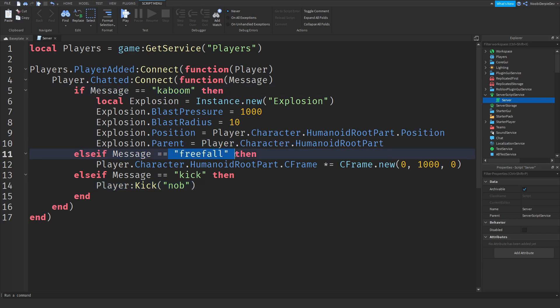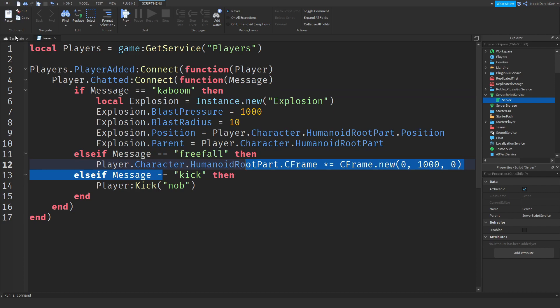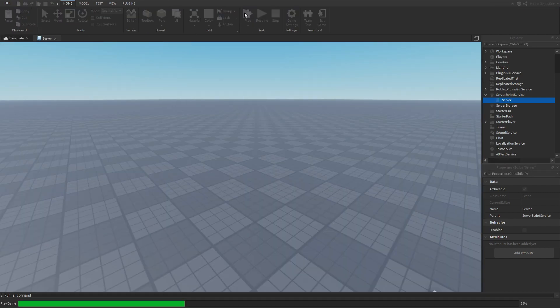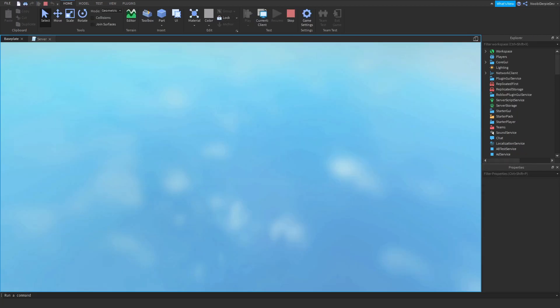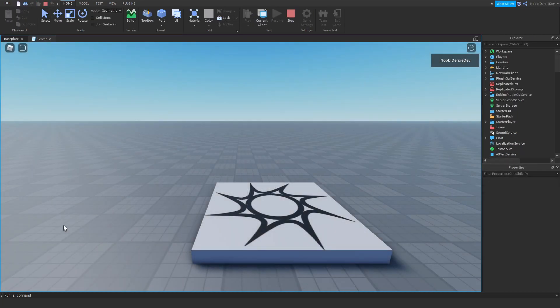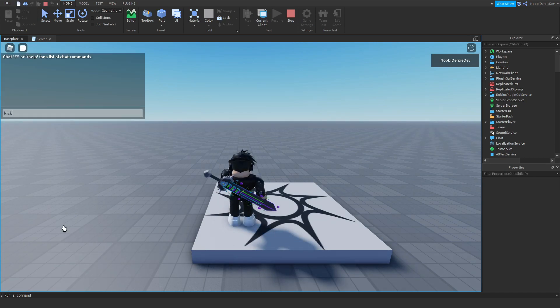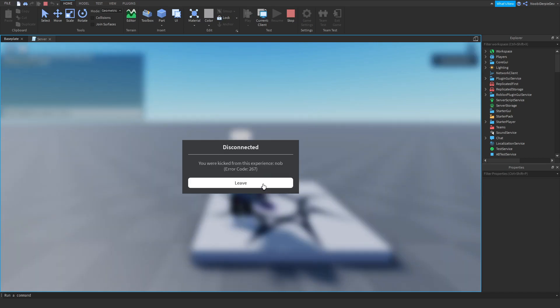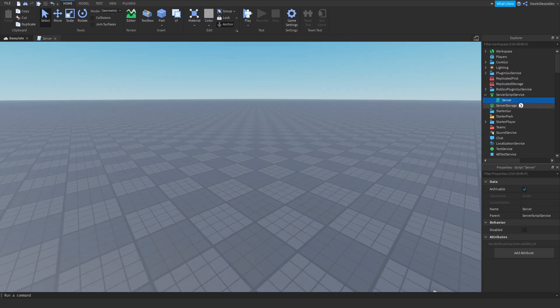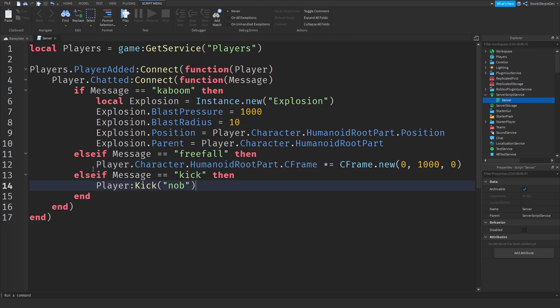And if it's not, it's going to check for kick. And if it is kick, you're going to get kicked for the reason called nob. So kick. As you can see, I just got kicked from my own game, which is really cool. So just keep doing this else if message and you'll be fine.